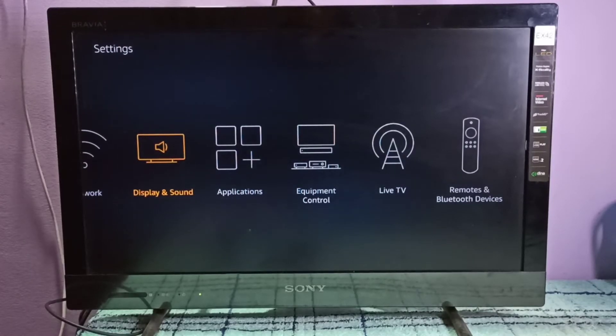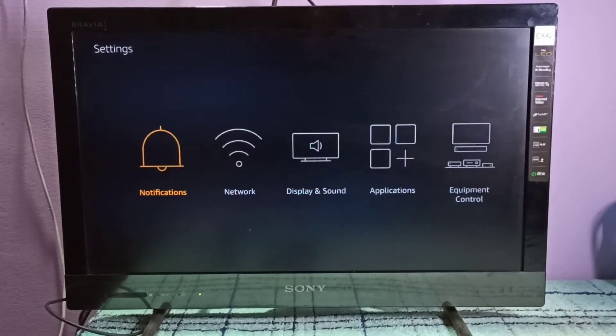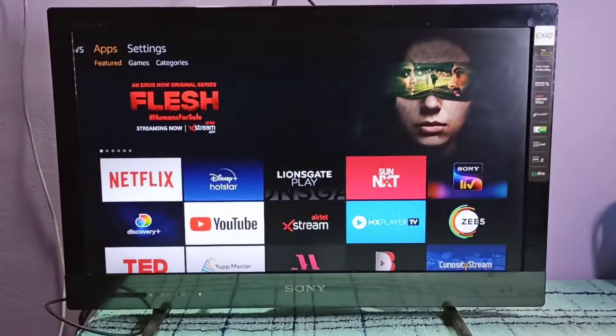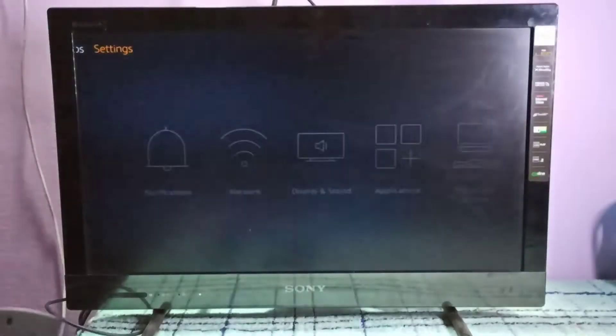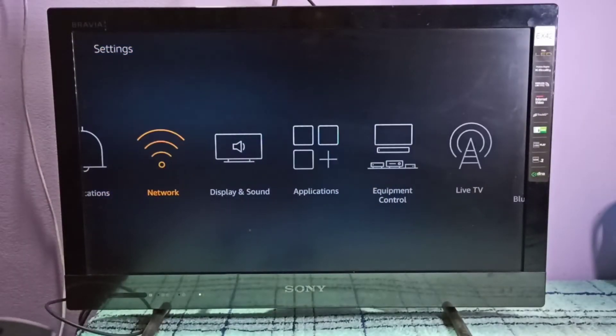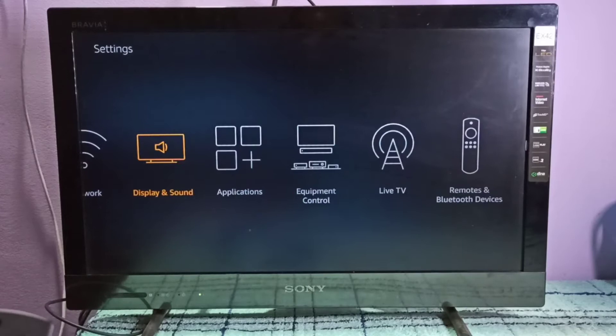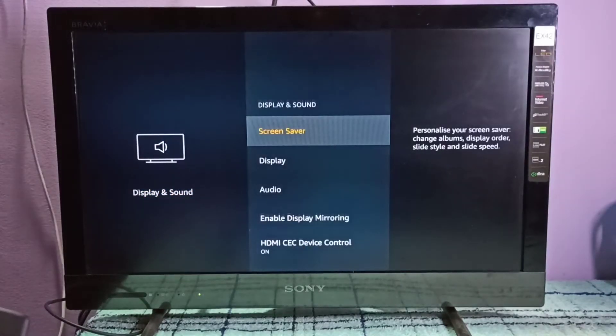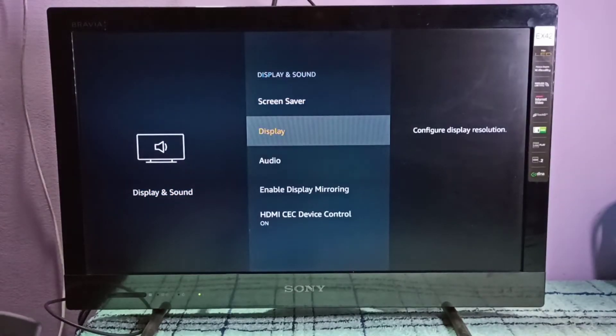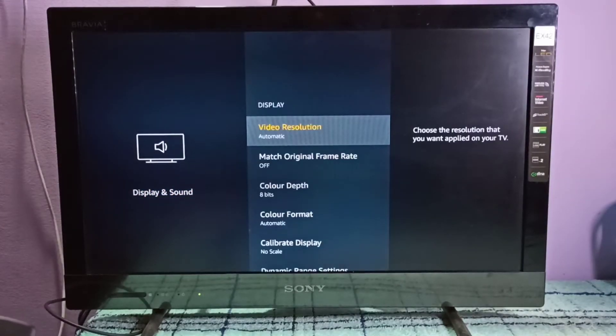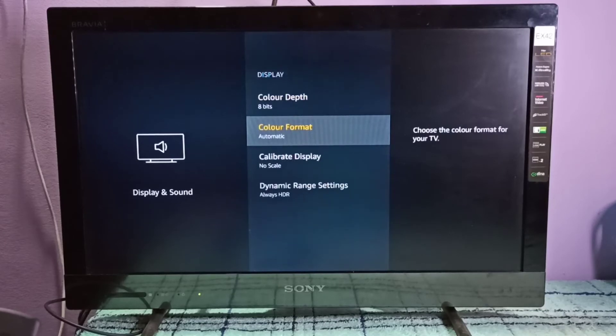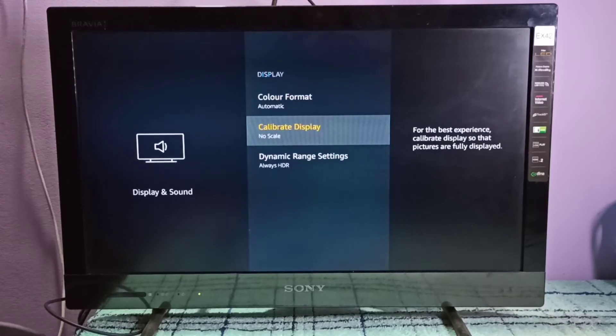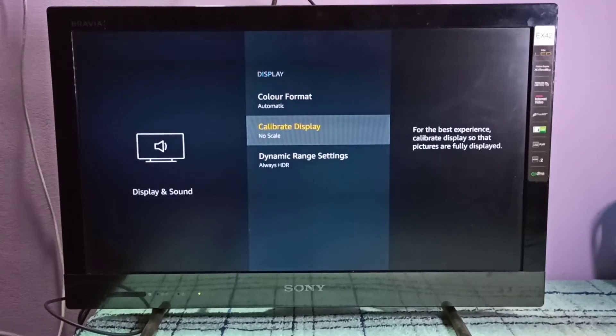Go to settings, then select display and sound, then select display, then go to calibrate display.